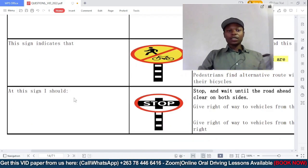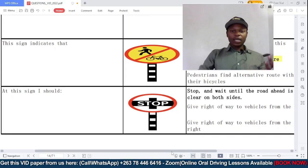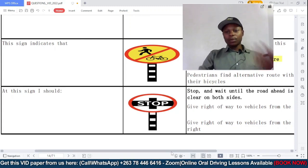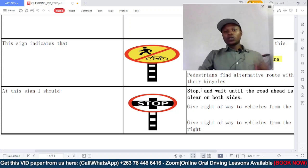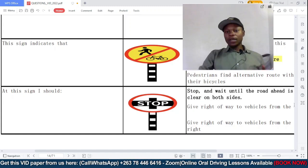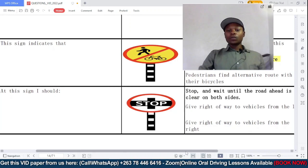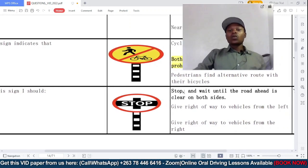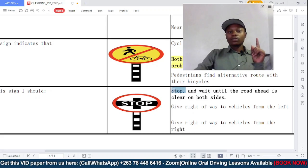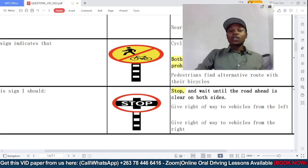Question four: at this stop sign, what should you do? Should you stop and wait until the road is clear on both sides, give the right of way to pedestrians coming from the left, or give the right of way to pedestrians coming from the right? At a stop sign it is mandatory that you stop and wait until the road is clear. So option A is the correct answer.